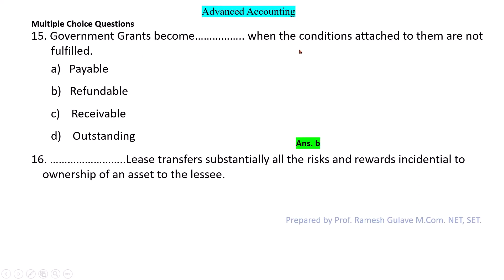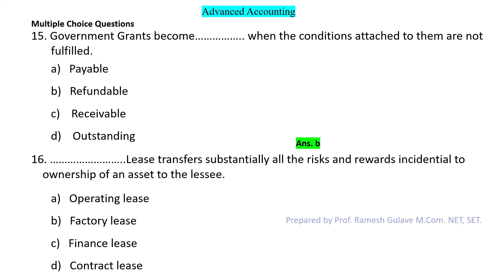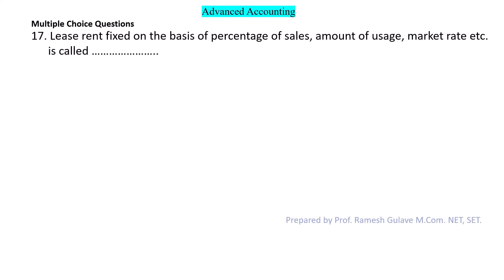Next question: Which lease transfers substantially all the risks and rewards to the lessee? When risks and rewards are transferred to the lessee, this lease is known as a finance lease.